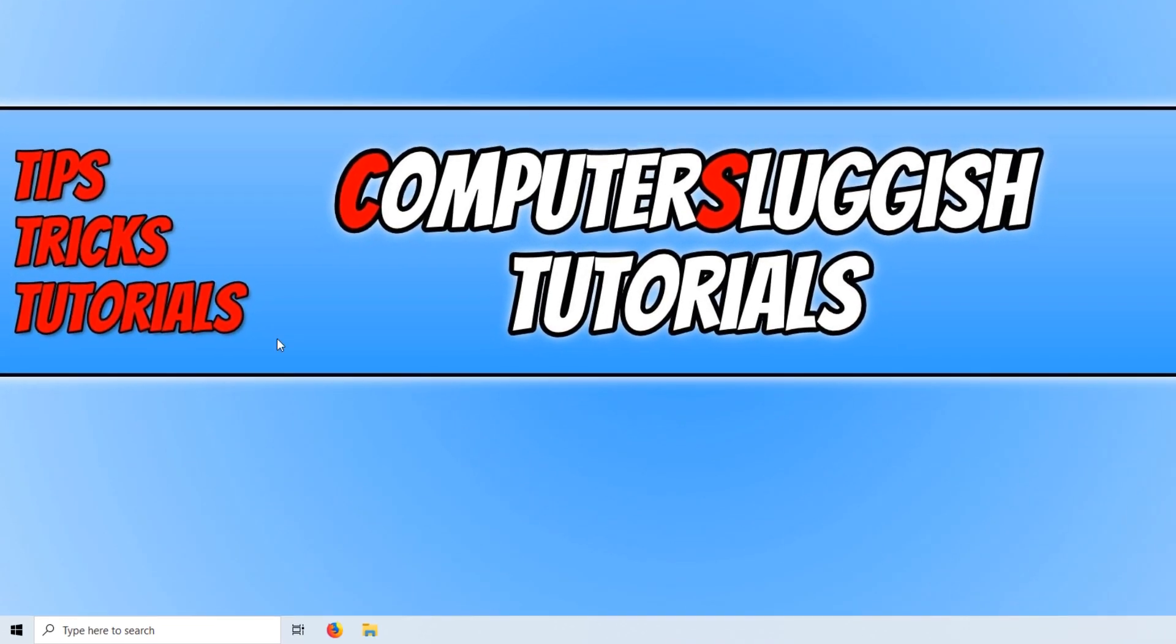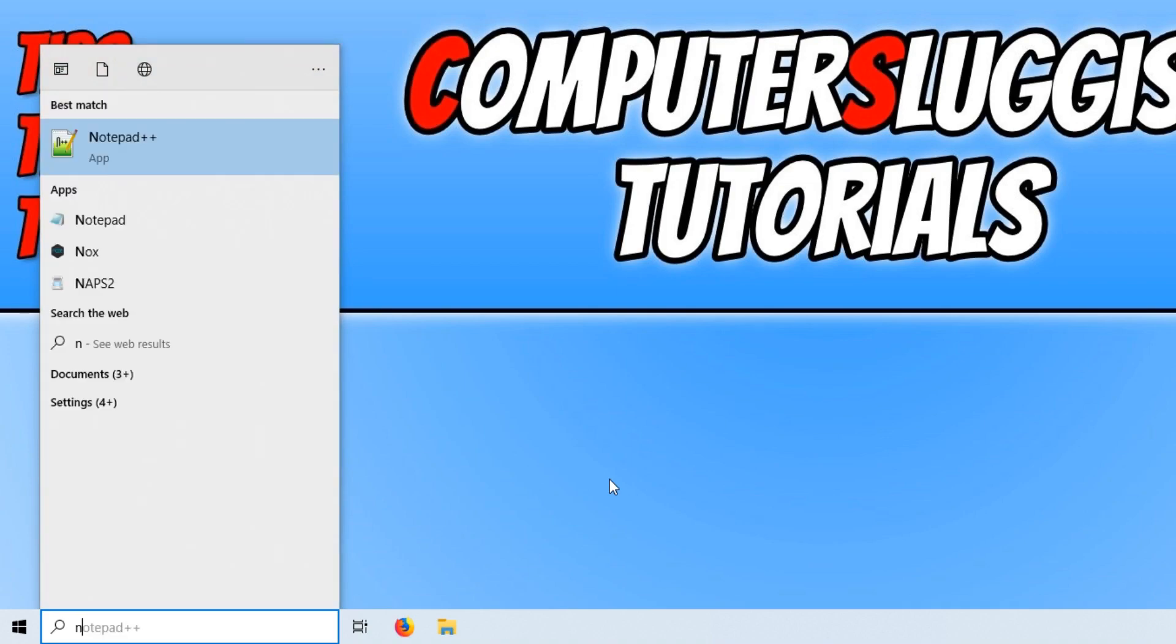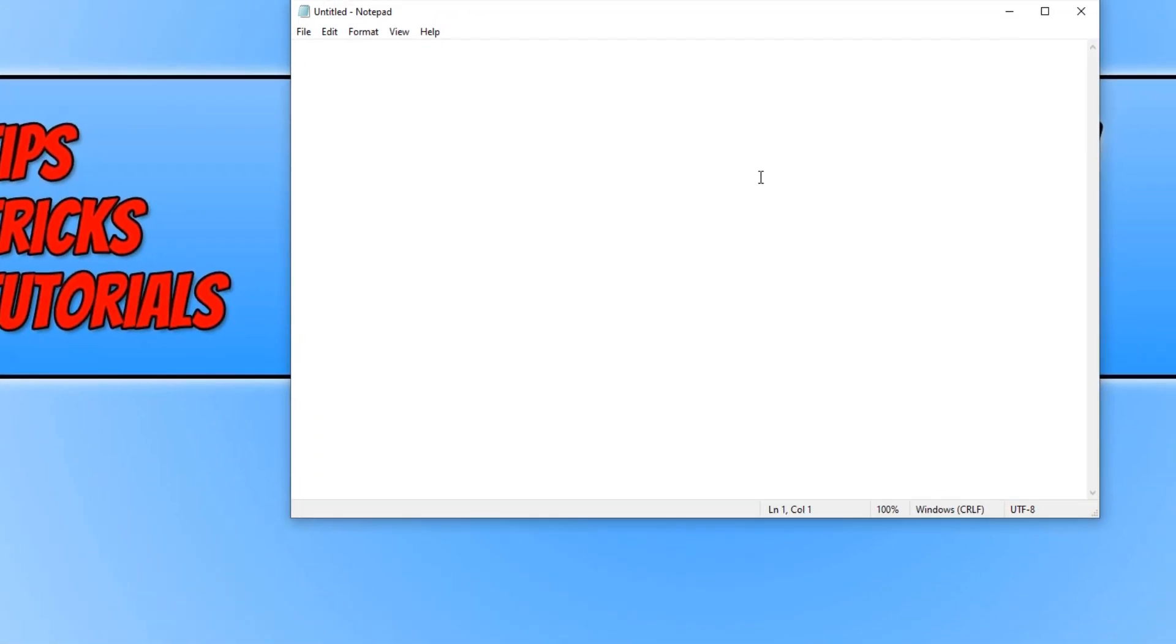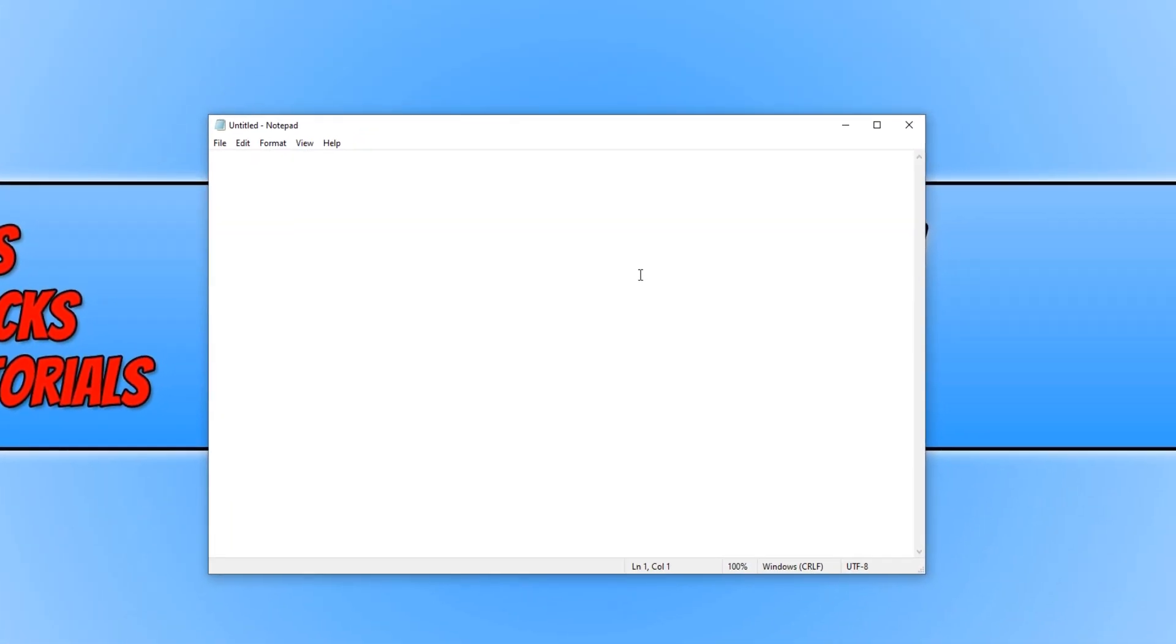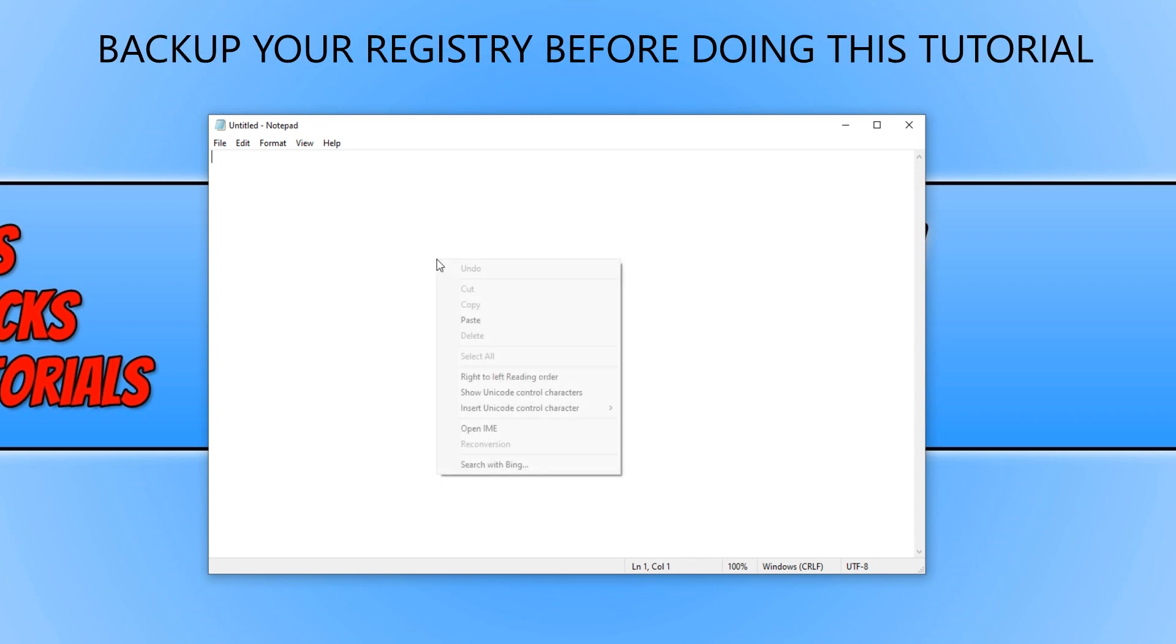To start off with, first you need to open up Notepad. Once you have opened up Notepad, you now need to click on the link that's in the description below and copy the code and paste it into Notepad.